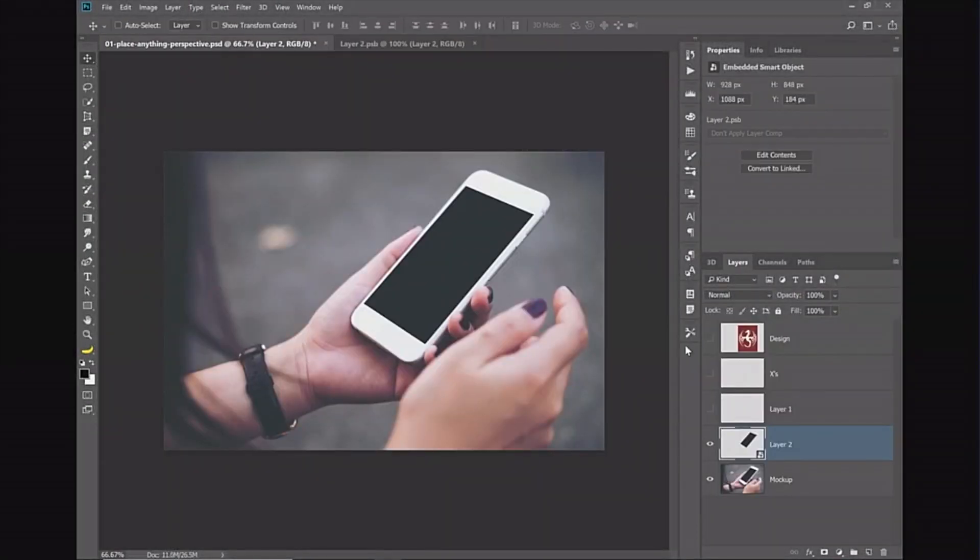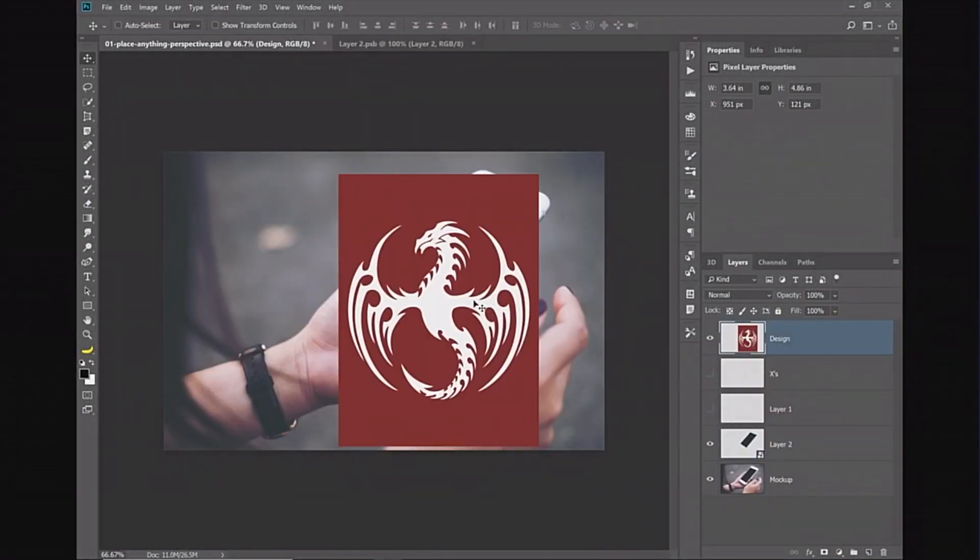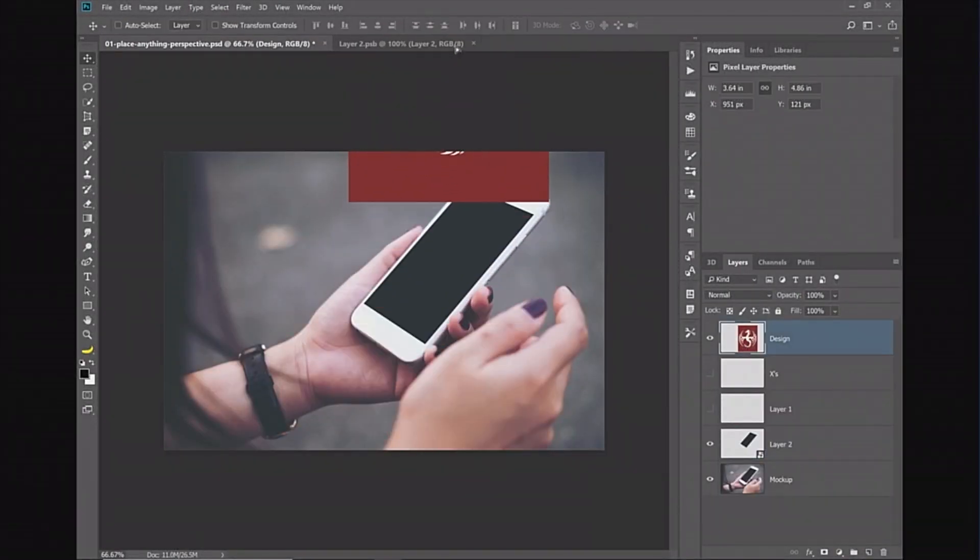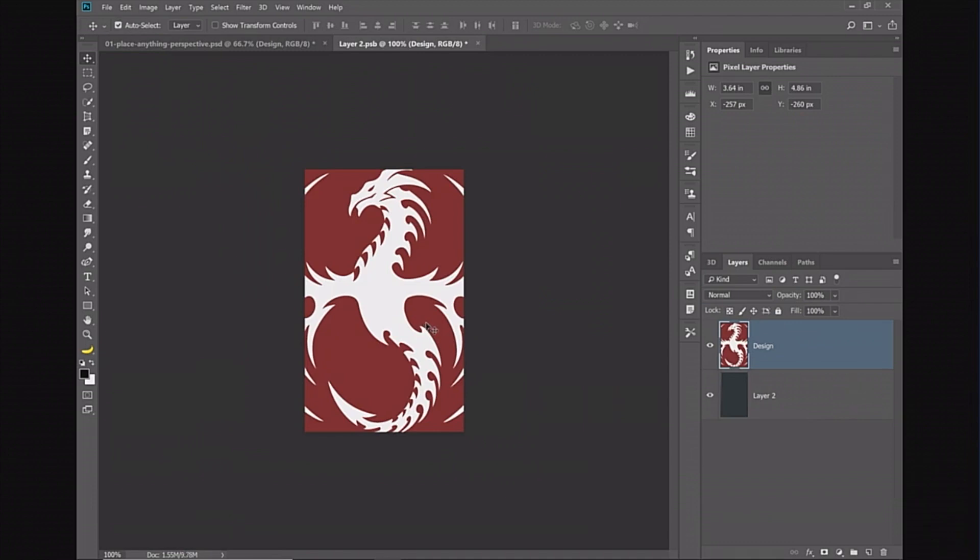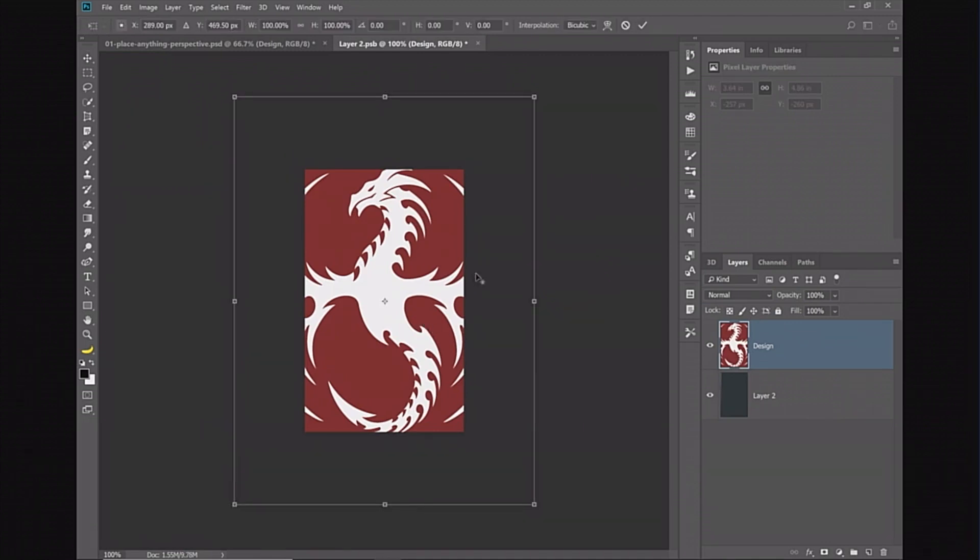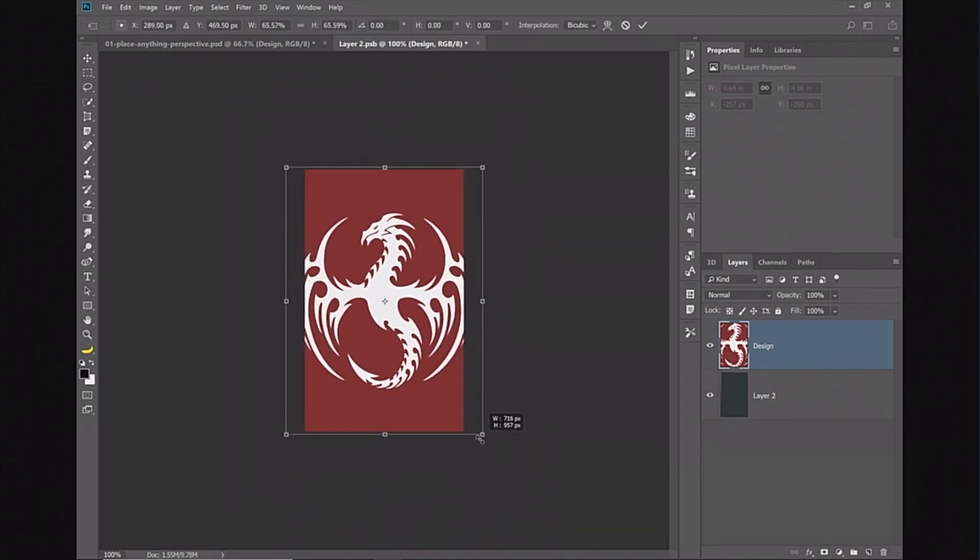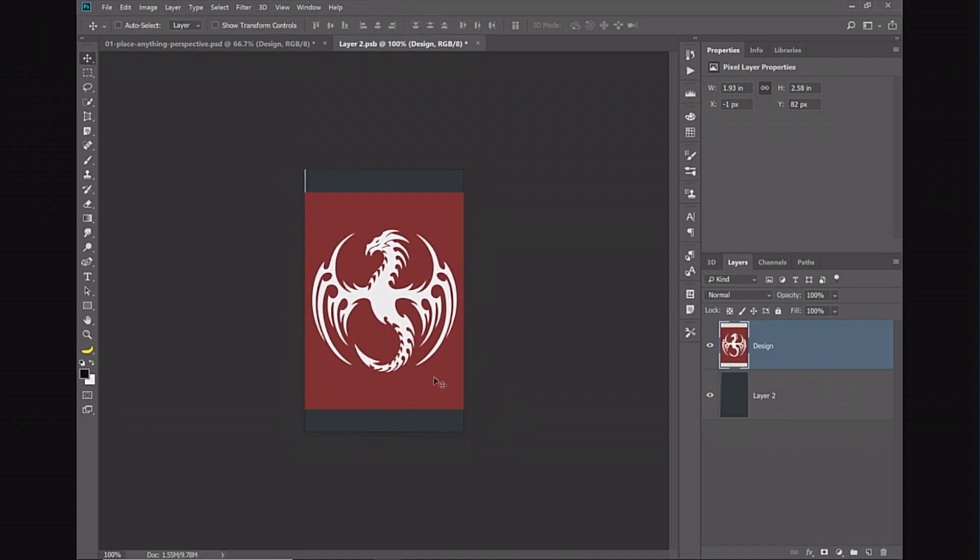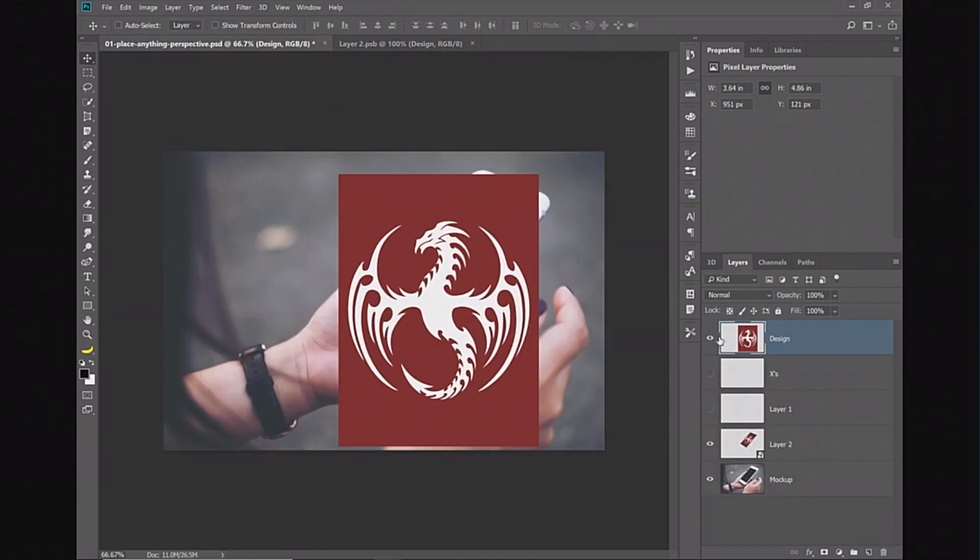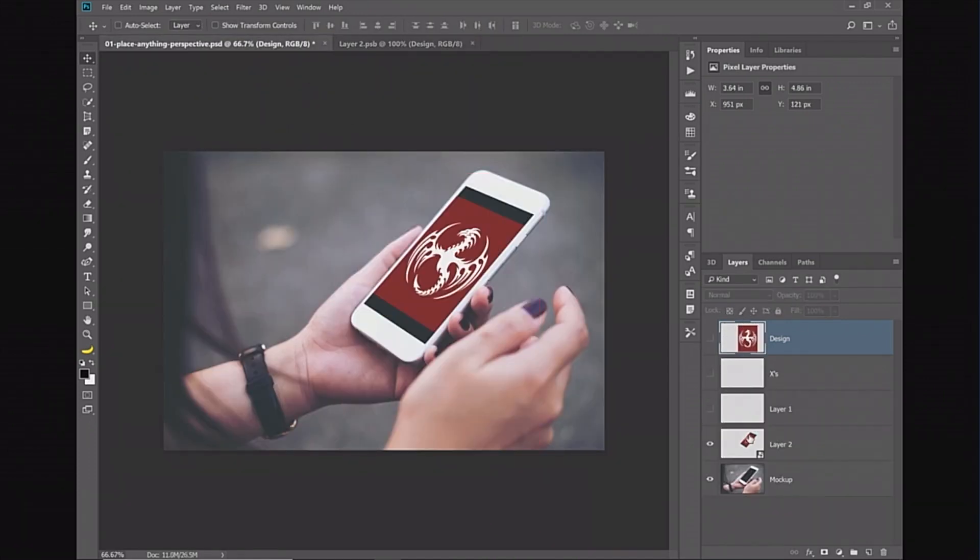I can now simply drag and drop anything I want into that smart object. I'm going to scale this logo into position like so. Then press Ctrl+S, Command+S to save. And now that design is in the actual perspective of the phone.